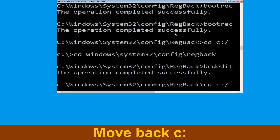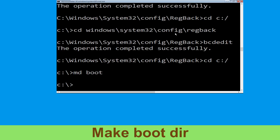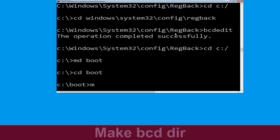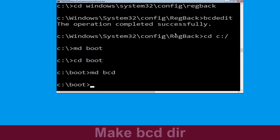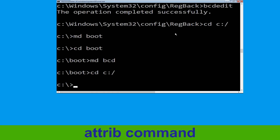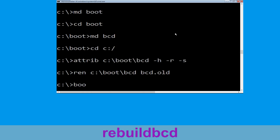Type cd c:\ and hit enter, then type cd boot and hit enter. Now execute this command: type md bcd. Then type cd c:\ and hit enter. Type ren c:\boot\bcd bcd.old and hit enter to execute this command. Type bootrec /rebuildbcd and hit enter.